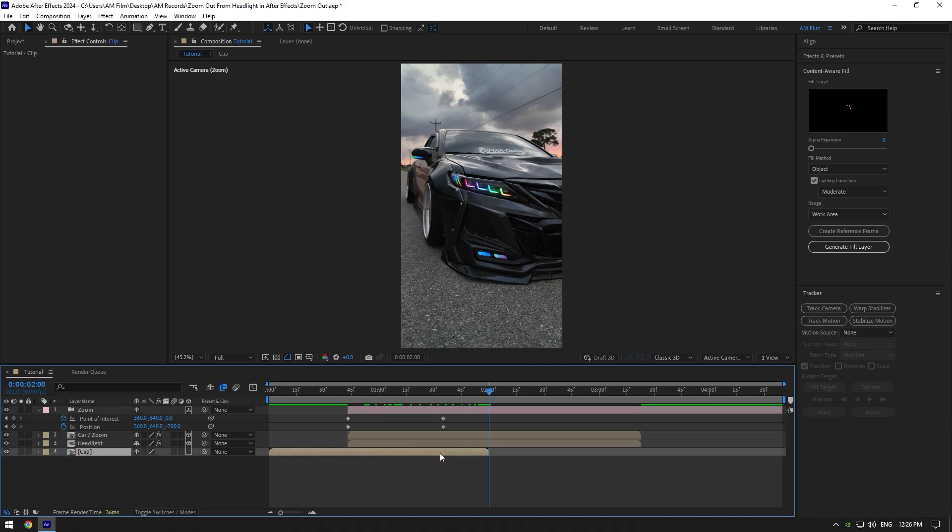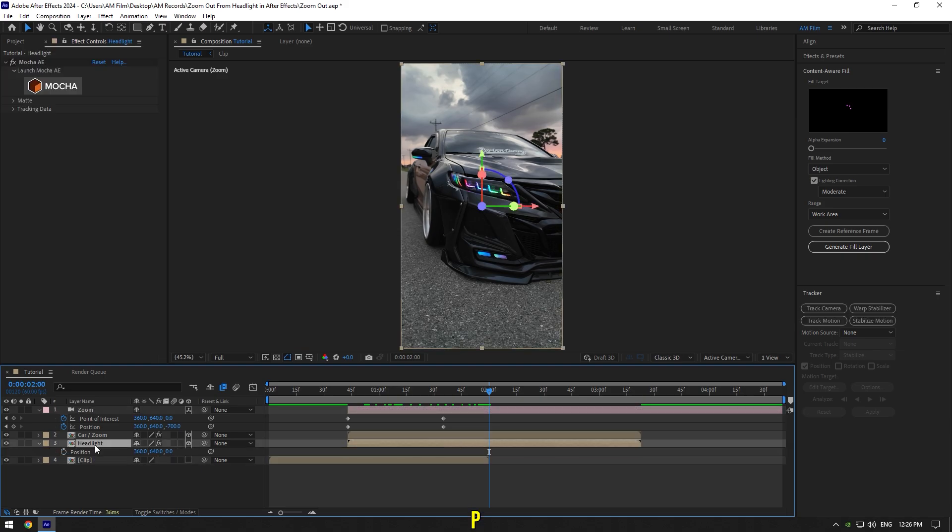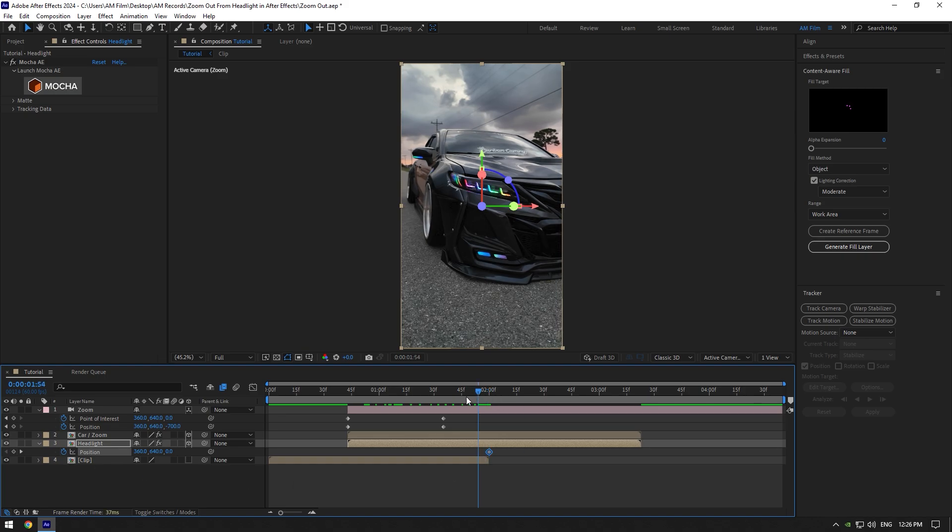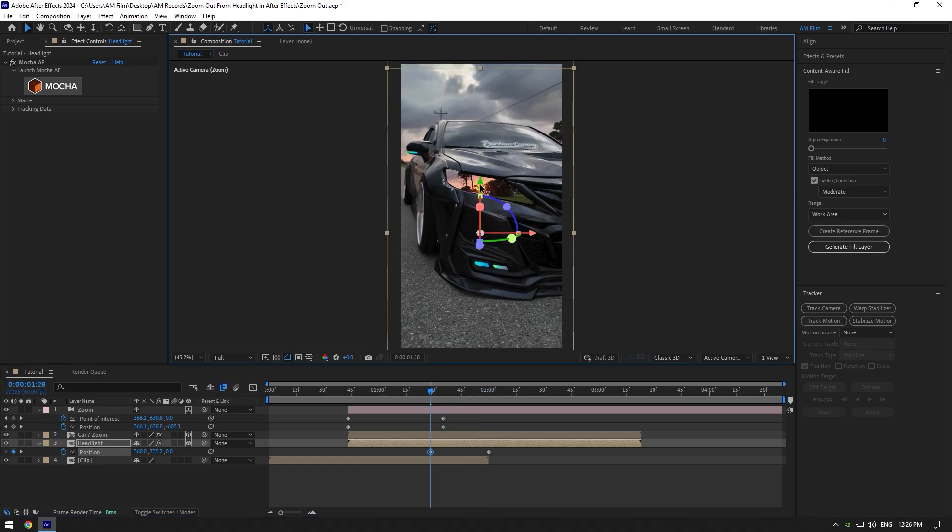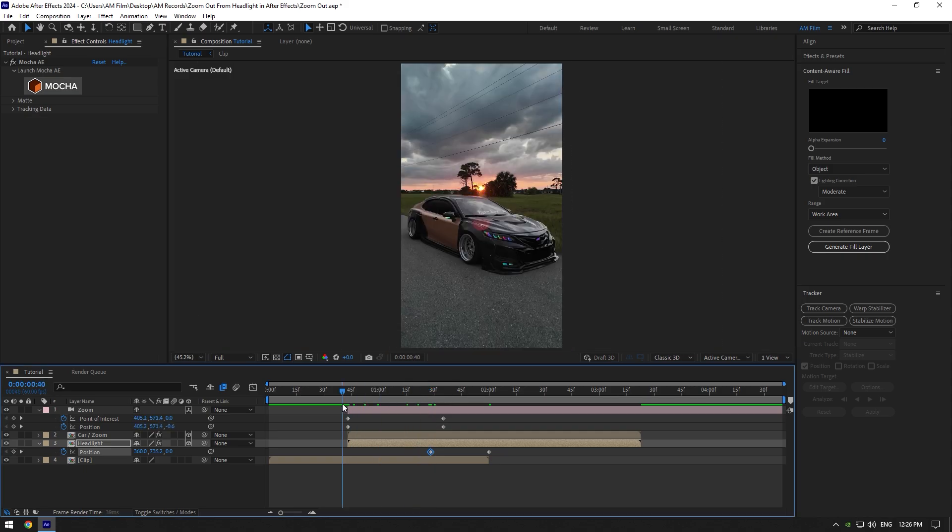Then select headlight and press P on your keyboard to open position. Click on position stopwatch icon, then scroll back something like this and change headlight position down until you don't see it. Let's check it again.